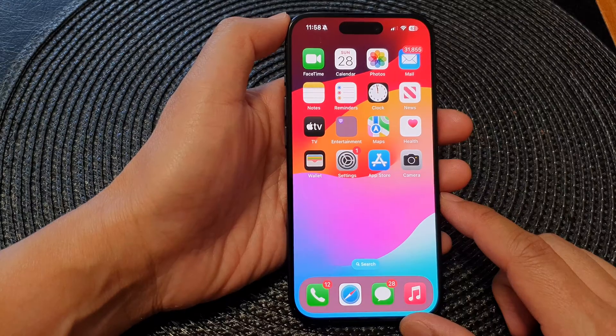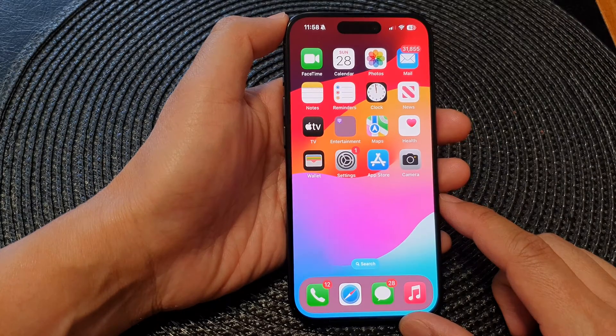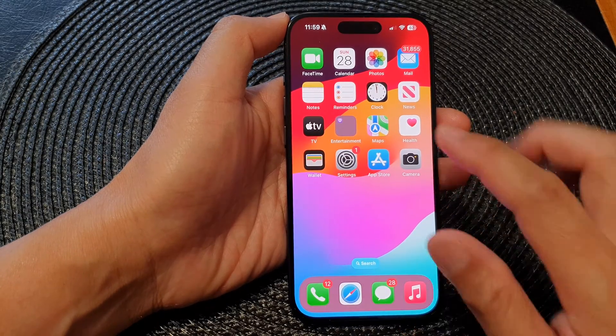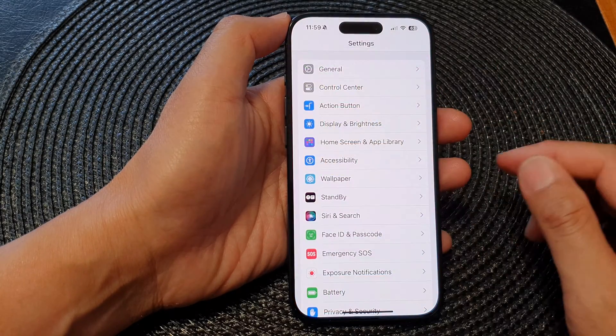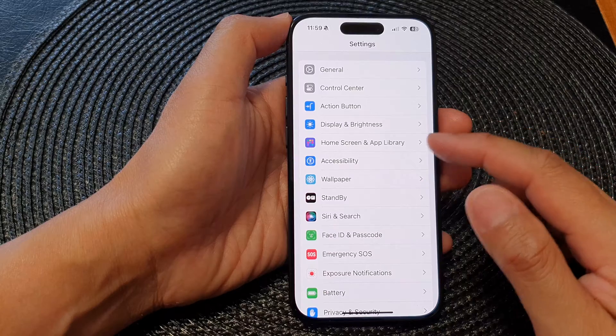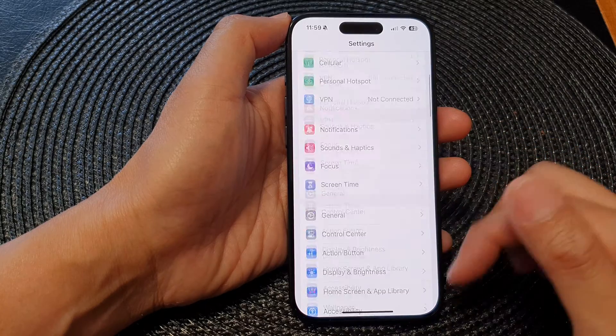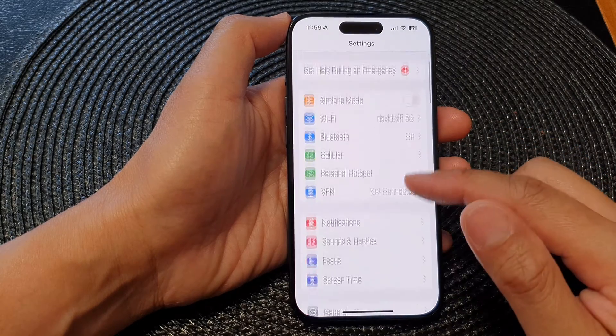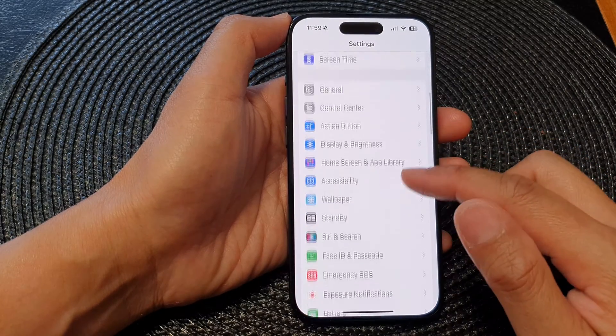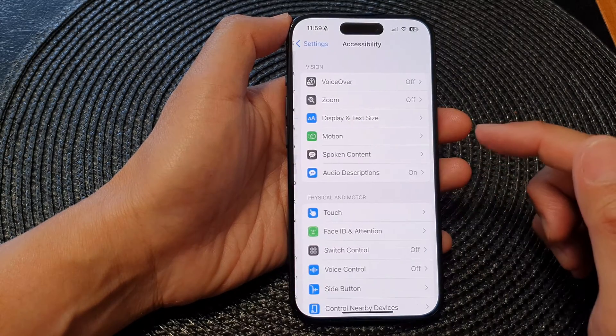From the home screen, tap on Settings. Now in Settings, scroll down and then tap on Accessibility.